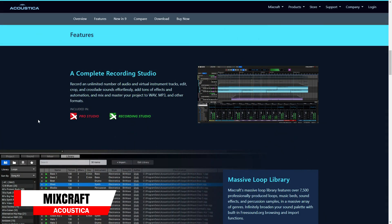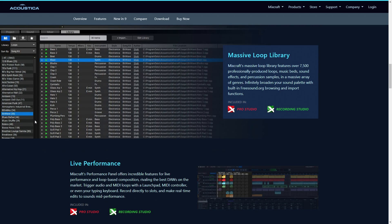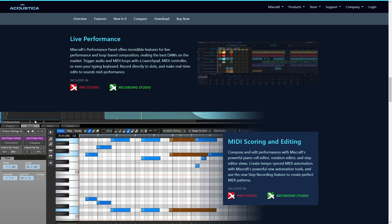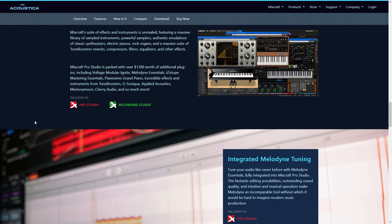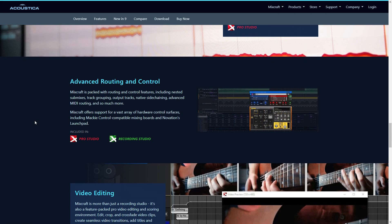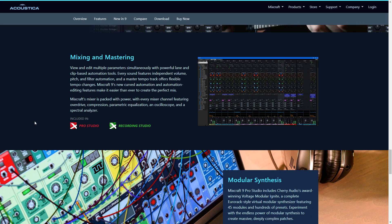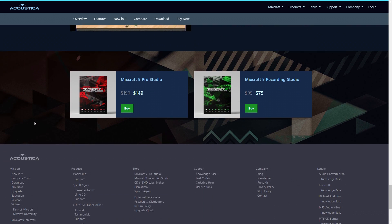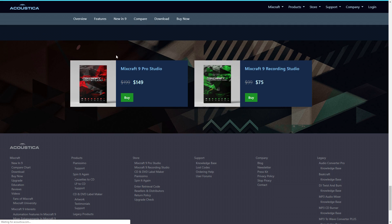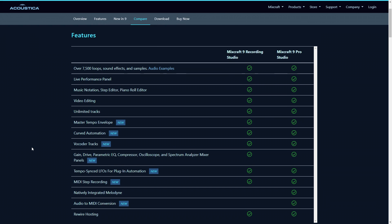The next DAW on the list is Acoustica Mixcraft 9. This one is fairly popular amongst guitar players and solo musicians, but it can be used with full bands and beat creators as well. It comes with over 7,500 loops, so if you like working with loops and samples this might be the one for you. You also get a decent collection of effects and instruments, and where it really shines is its workflow and ease of use. There are two editions: the Recording Studio edition and the Pro Studio edition. Prices start at just $75 and they have a free 14-day trial.